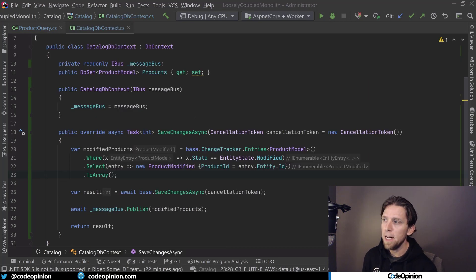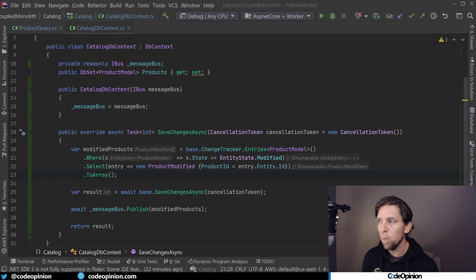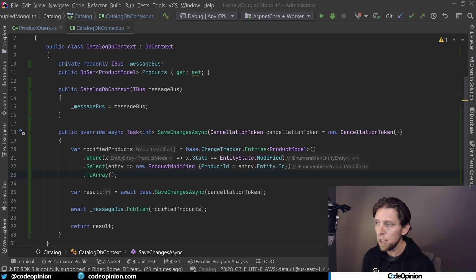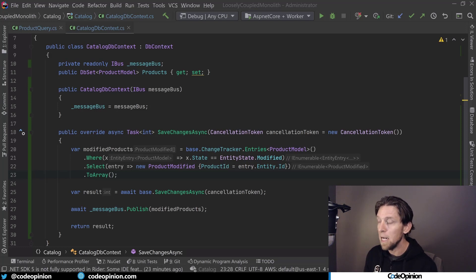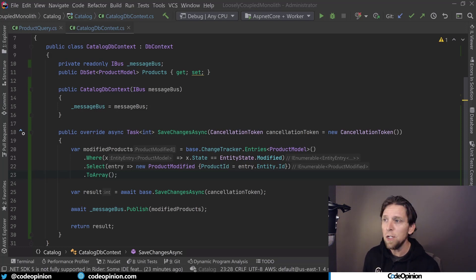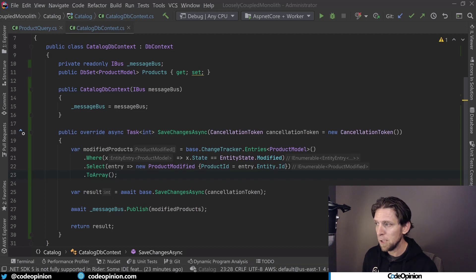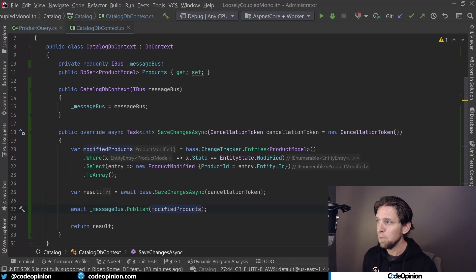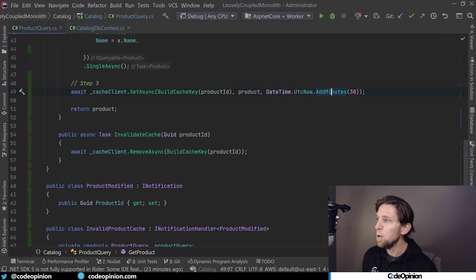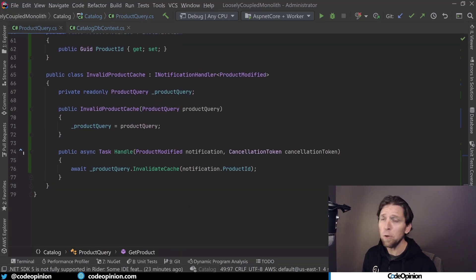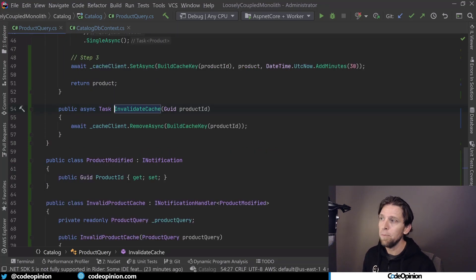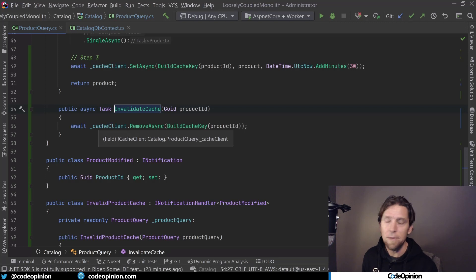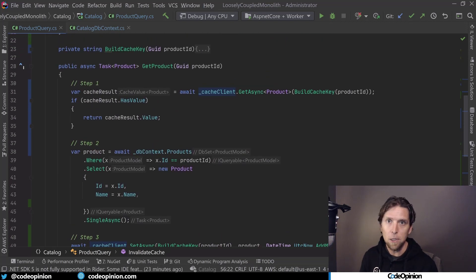So another way of invalidating, not just by expiry, but closer to when actual data is changed, is if you're using something like Entity Framework, you do have a centralized location of where data is changed. When you call Save Changes, you can look at the change tracker to figure out what particular entities changed. You could publish some message to a message broker saying these products were modified, publish those events, and then subsequently you could have a handler for those events to invalidate the cache. So invalidating the cache simply is removing that object from cache.